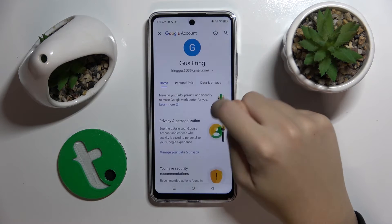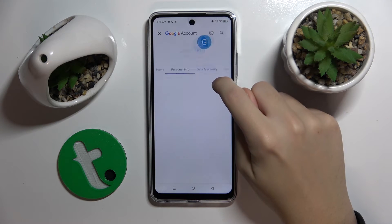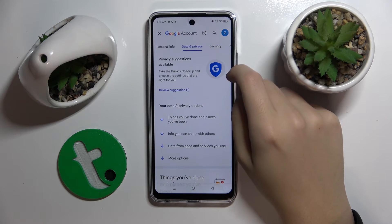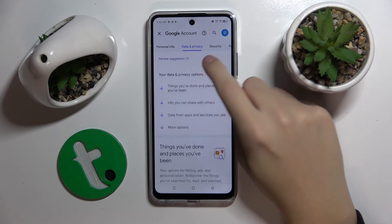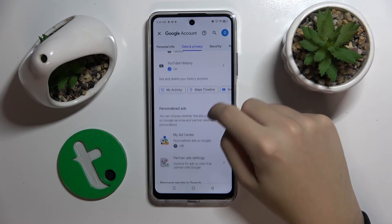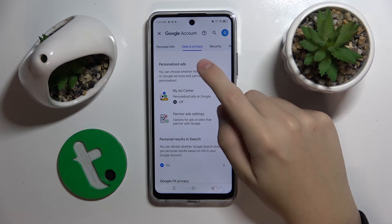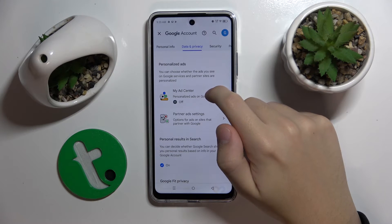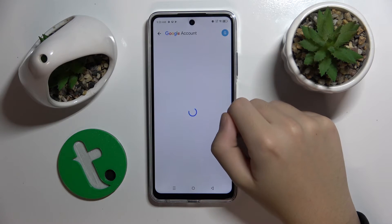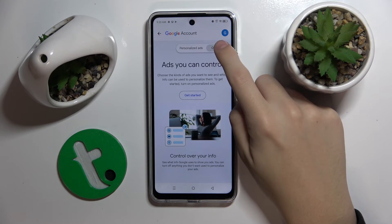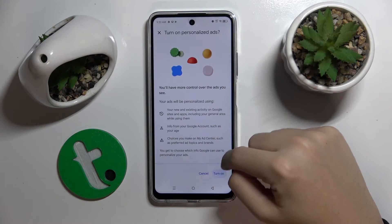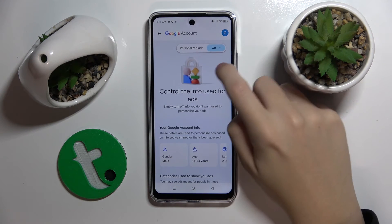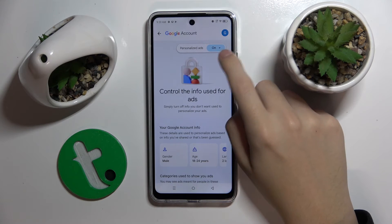Now I'm on the Google account settings. I'm going to go to the Data and Privacy option. Scroll down and here we have Personalized Ads. You can turn it off just like I have it. I'm going to turn it on for you — now click on the toggle.